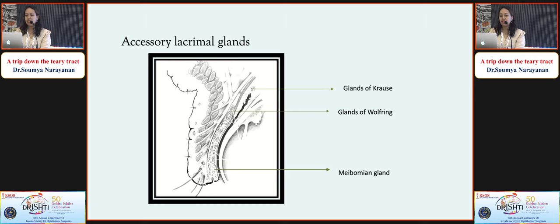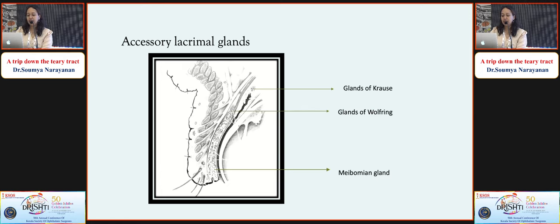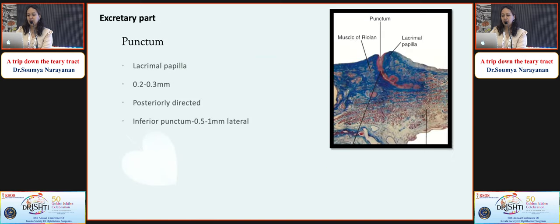There are accessory lacrimal glands - glands of Krause in the superior fornix and glands of Wolfring in the tarsus - which also secrete the watery component. Meibomian glands and conjunctival goblet cells secrete the other components of the tears, and the lacrimal lake is formed.